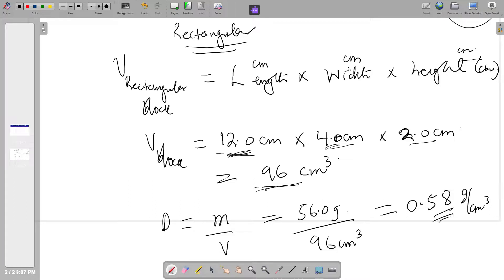This answer is to two significant figures, because the least precise value is our volume which has two significant figures, so our final answer must also be expressed to two significant figures. Note that the zero before the decimal point is just a placeholder and is not significant, unlike the zero after the decimal point, which based on significant figure rules is significant.